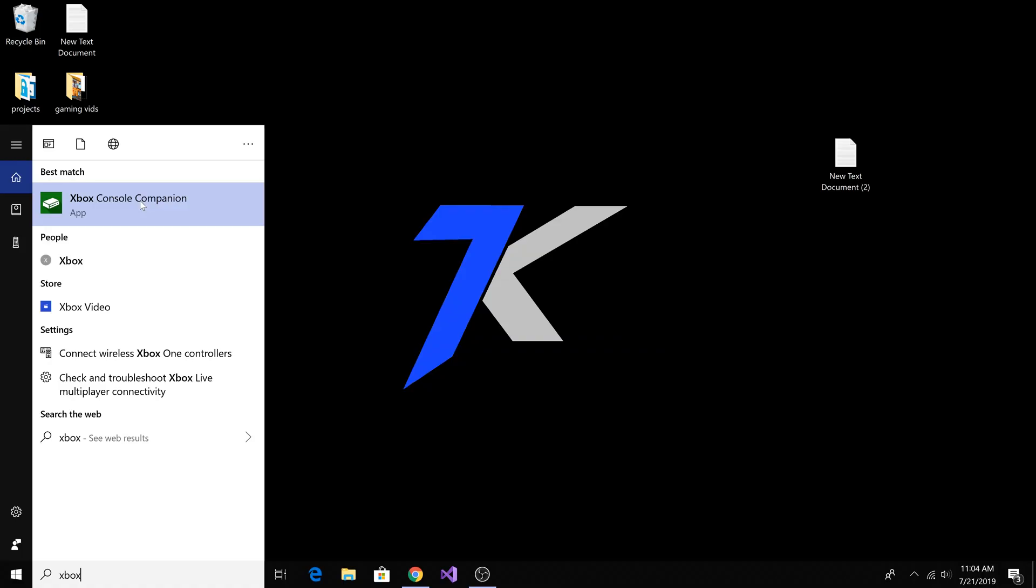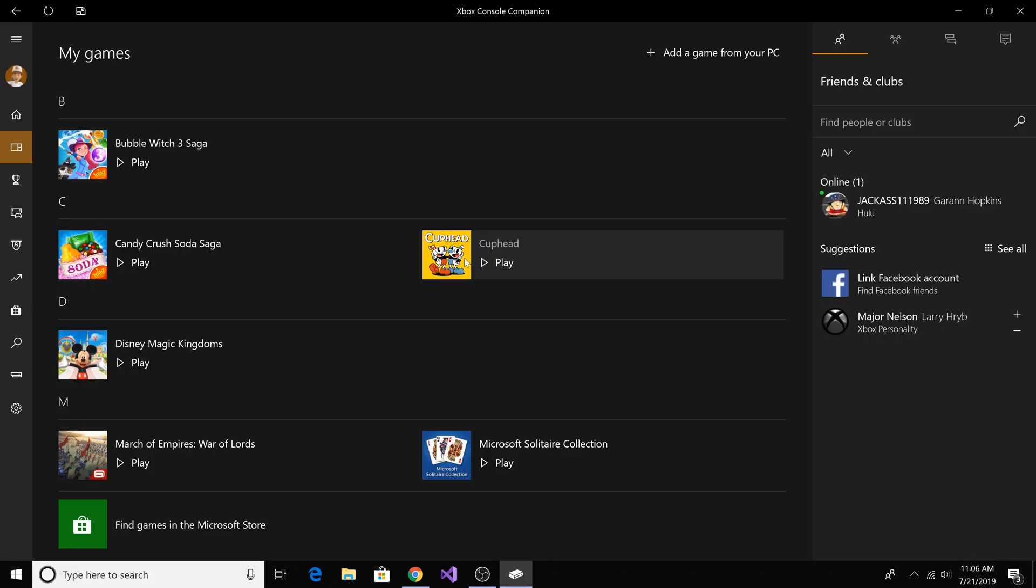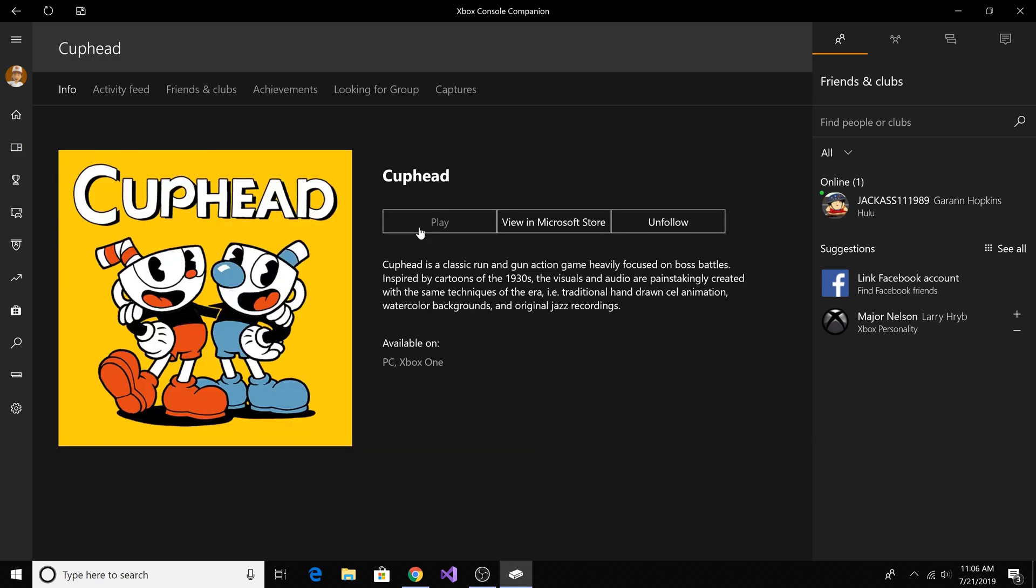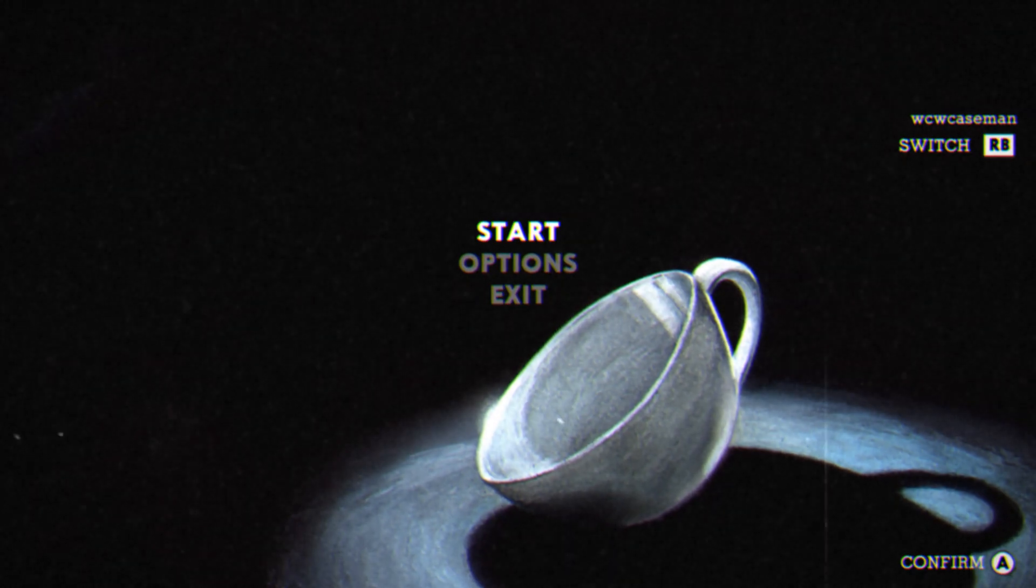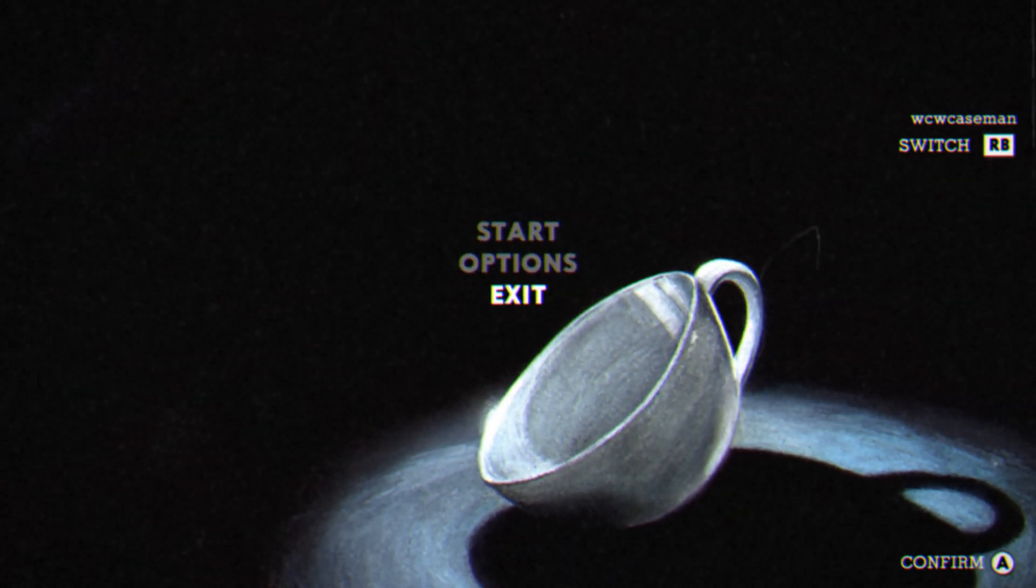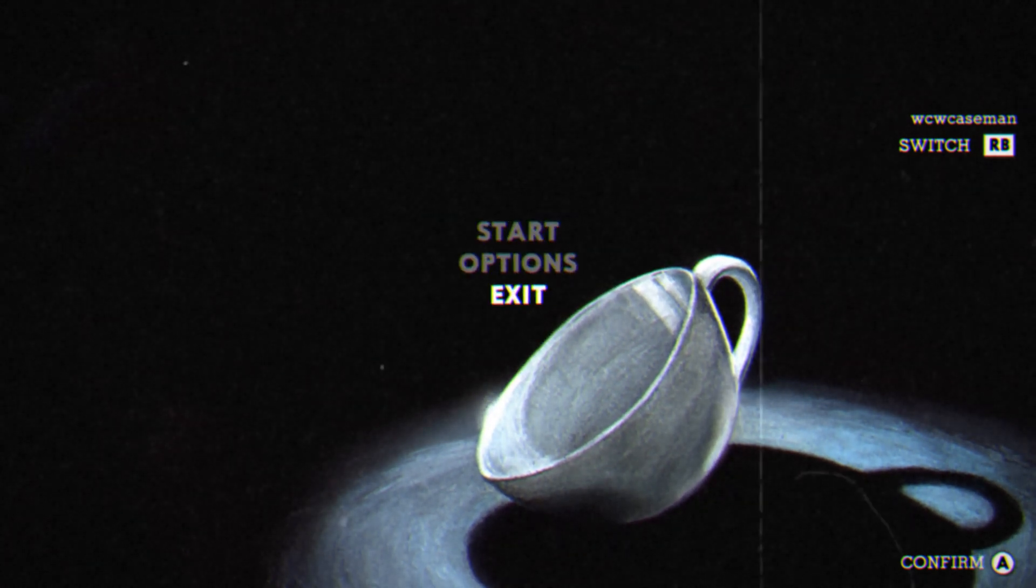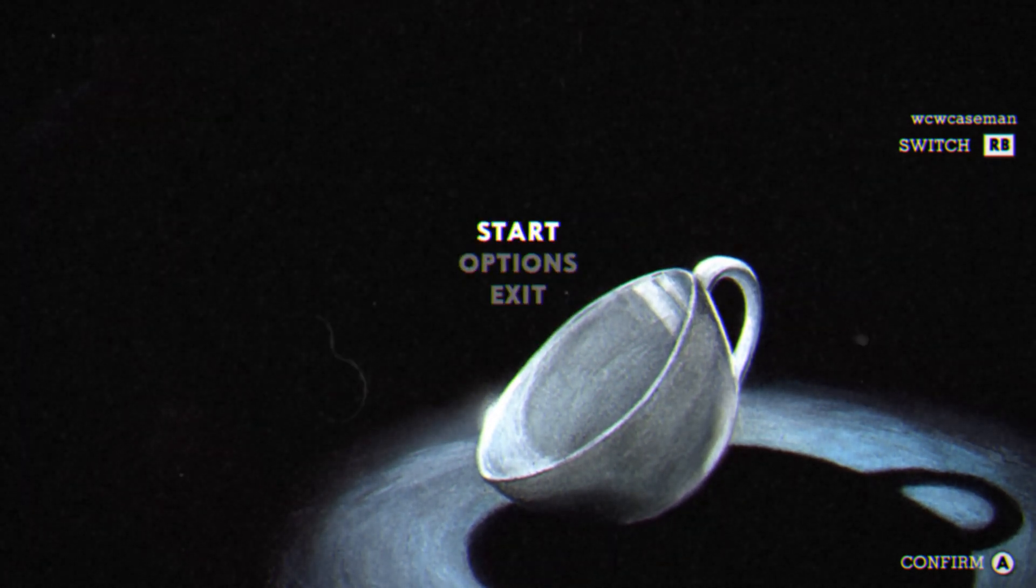Now we can open up the Xbox console application, select a game to play, play Cuphead, play the game. Now your PC will recognize the Xbox One controller and you can use it to play the game.